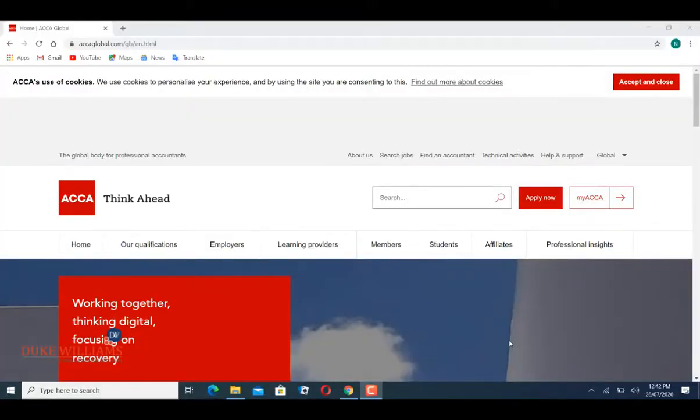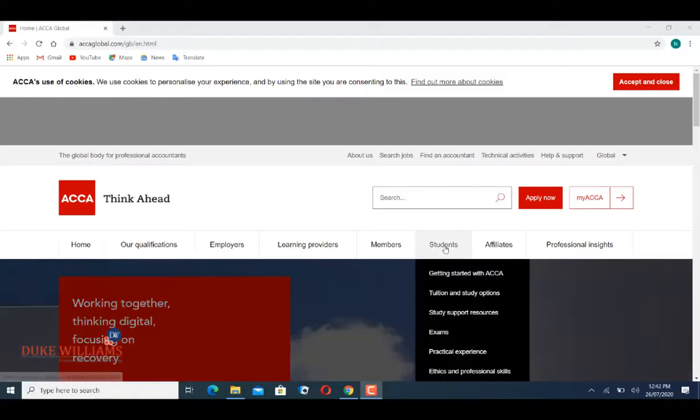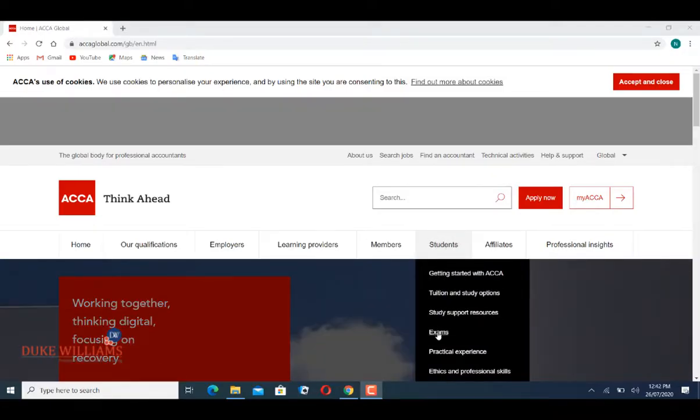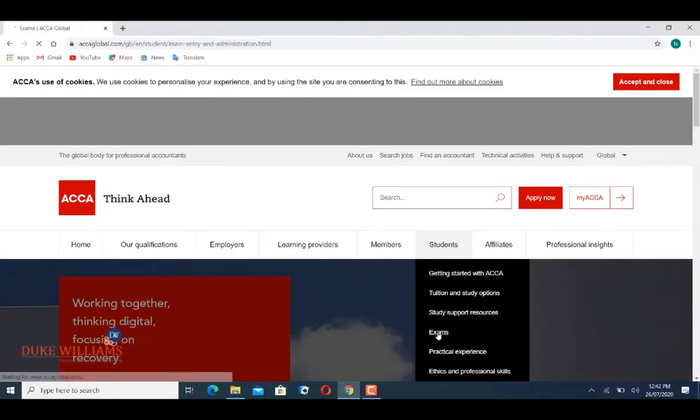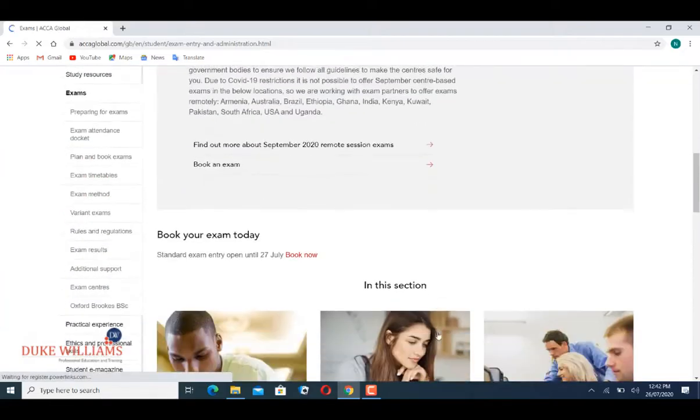Hello, welcome to Duke Williams. In this video, I'm going to show you how to test your system to make sure it meets the CBE requirements. First, you go to accaglobal.com, click on Students, then Exams, and scroll down.